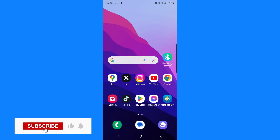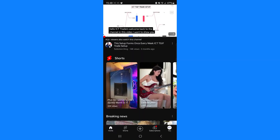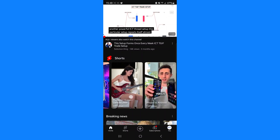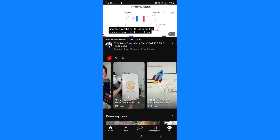In this video I will show you step by step how you can disable and remove YouTube Shorts. Make sure to watch this video to the end so you don't miss out on any important steps. First of all, what we need to do is head over to our YouTube app. As you can see, YouTube Shorts will be somewhere here on the homepage.